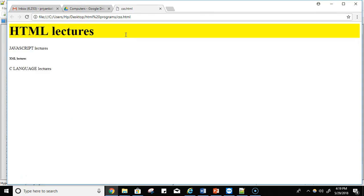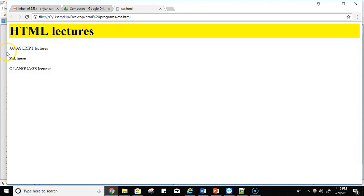Now see, on this H1 heading I'm writing the content HTML lectures, and I applied this background color should be yellow and the font size should be 300%. So see, all the contents are written in a simple way. I have not applied any styling on this content, but for the H1 heading tag I'm using the styling.